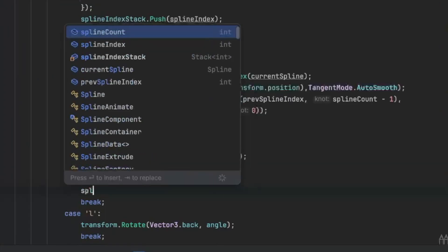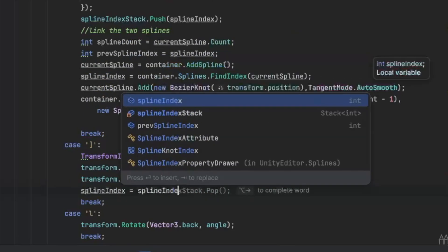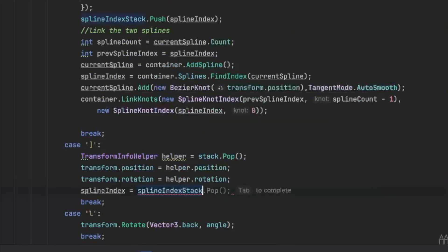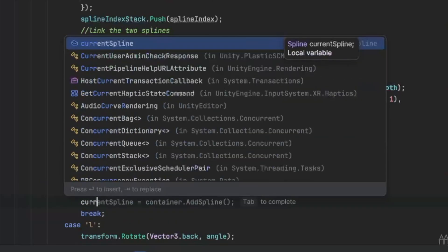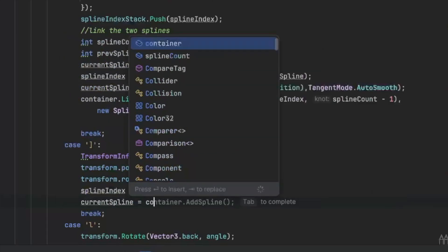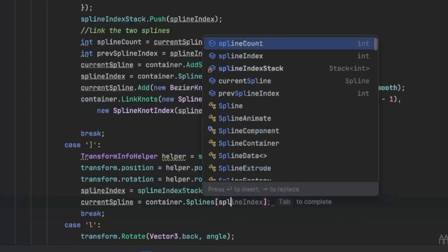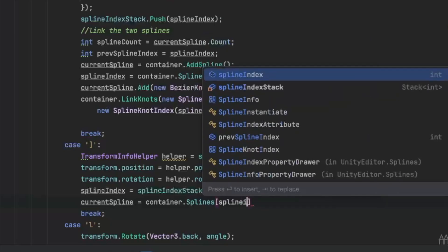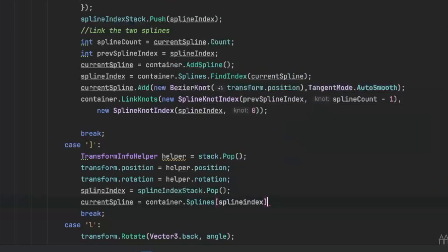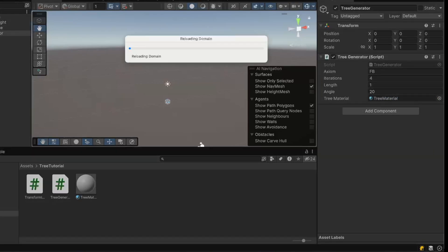And lastly, when we pop the position and the rotation, we also pop the spline index and set it to the current spline. And that's it — let's test it out.